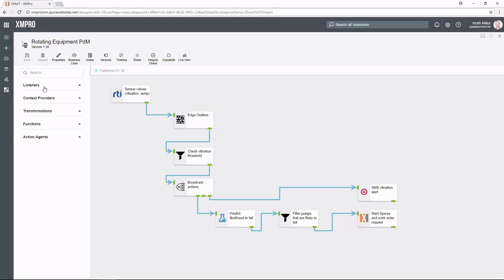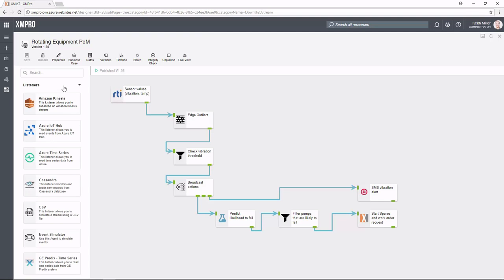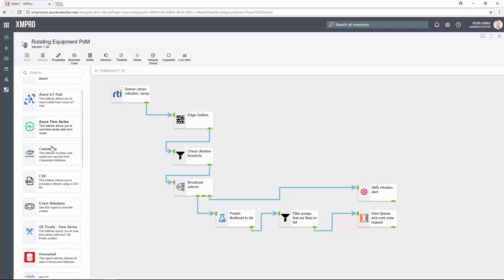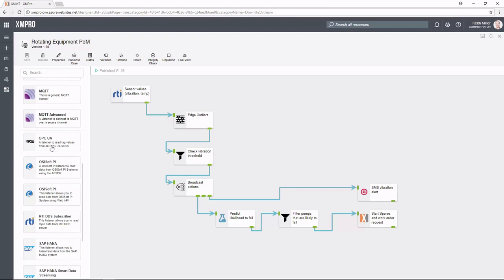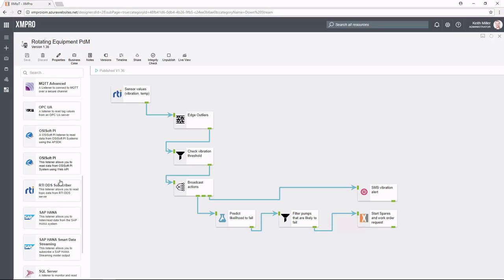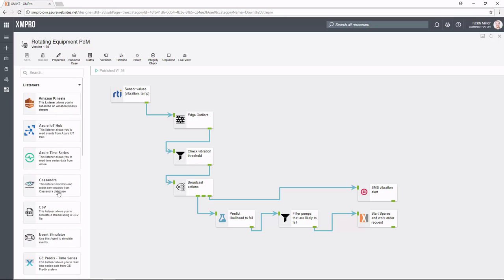The first thing we've got is on the left, you'll see your various toolbox with its items. The first one is a listener. Where's our information coming from? If I expand that, you can see there's a multitude of different options that are available. The one we're focusing on today would be the RTI DDS subscriber. This allows us to read topic data from the RTI DDS server and consume that information coming in from there as well.